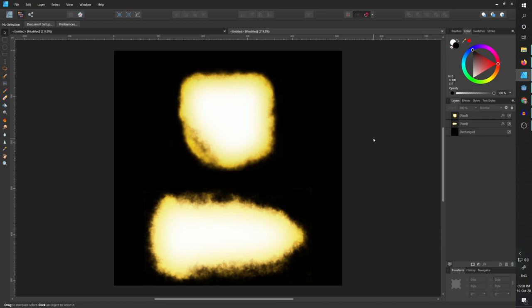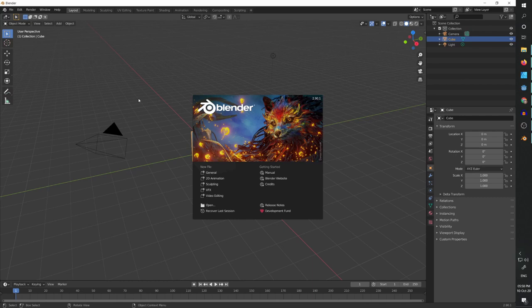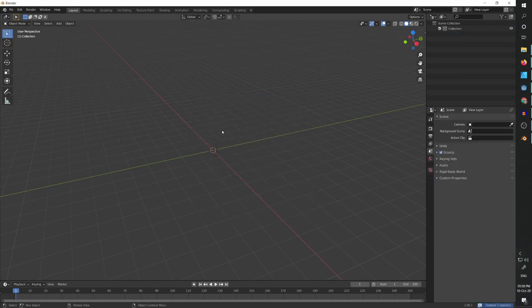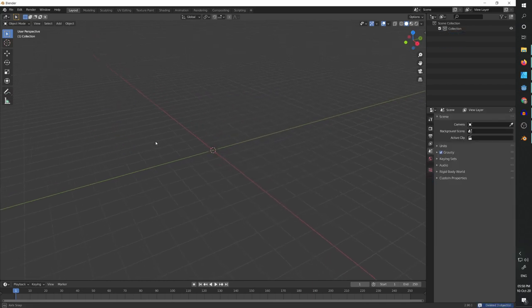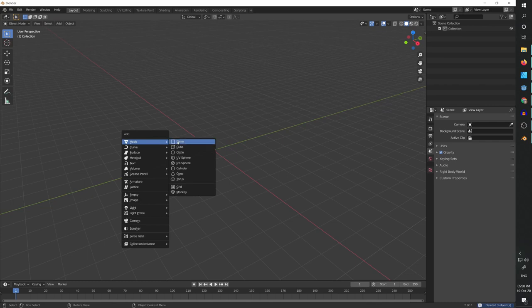So now we need to create a model. I'm going to boot up Blender. So I'm using Blender 2.9. Let's select everything, delete it.